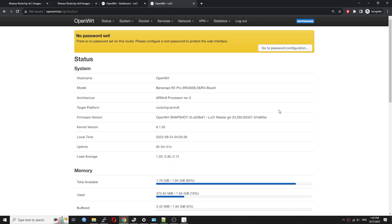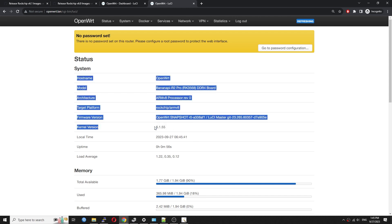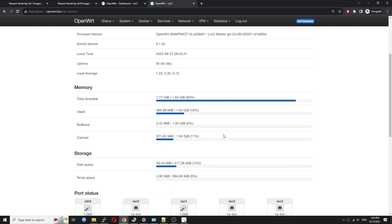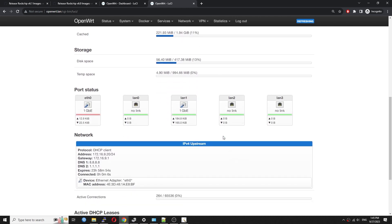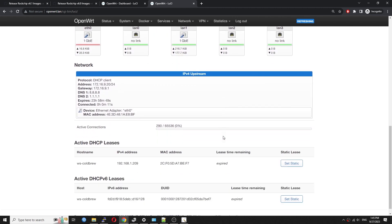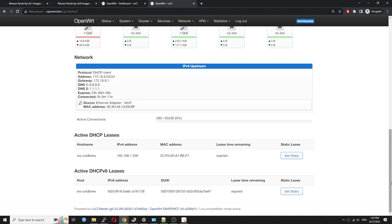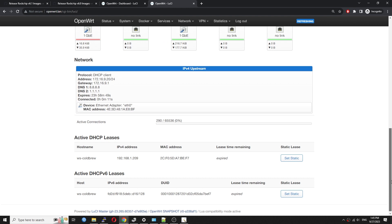Here is the latest OpenWRT version running on the BPI R2 Pro. It is time for a simple speed test.